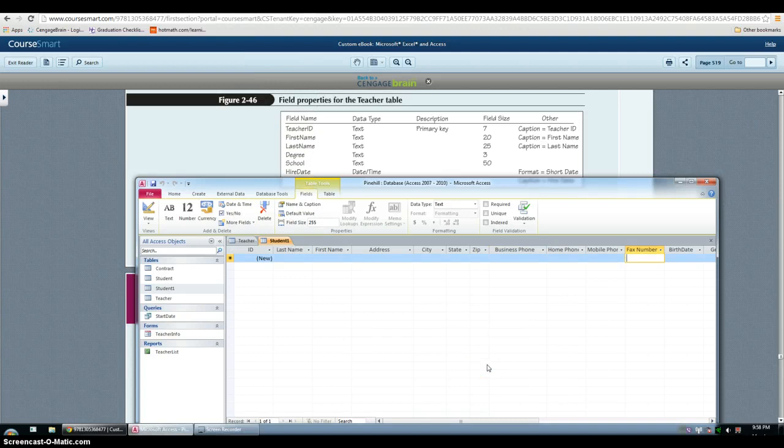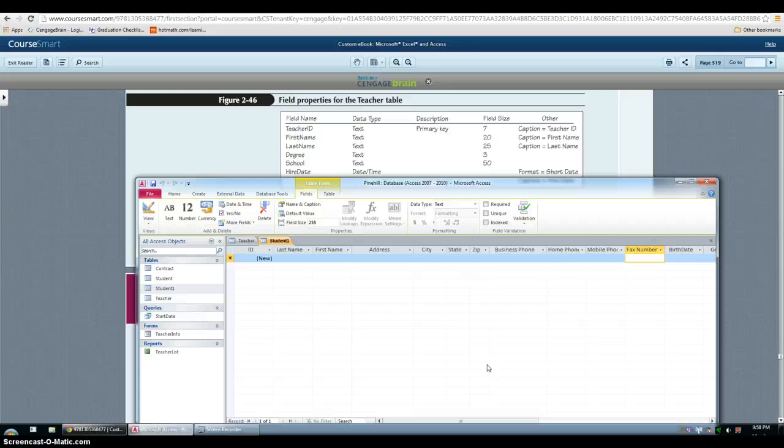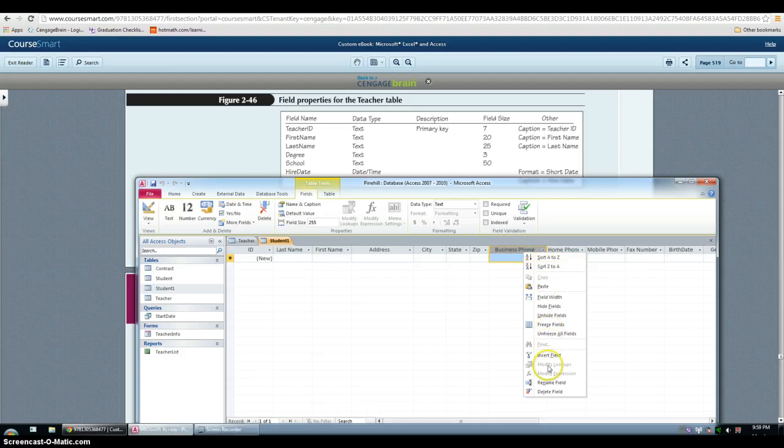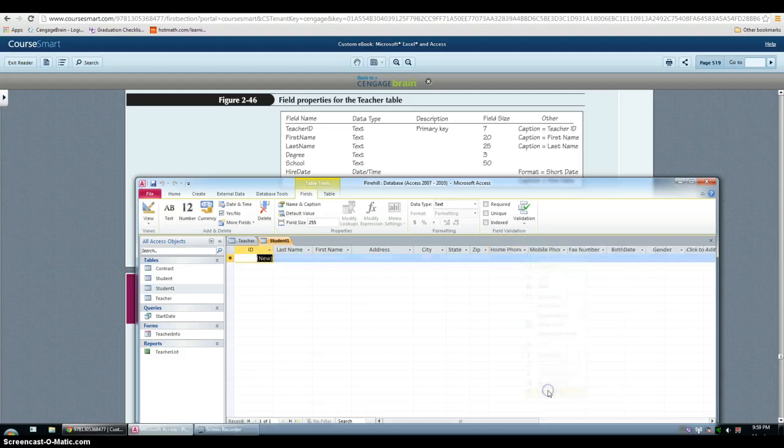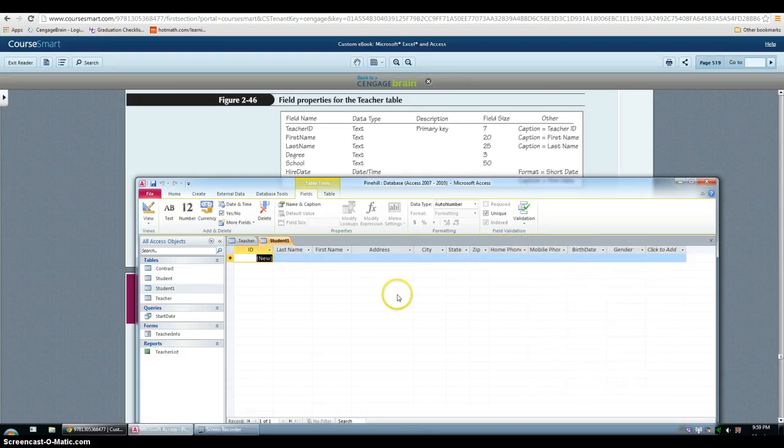Then in the next step we have to delete the business form and the fax number fields. So I usually right click them and then delete field. And same thing for fax, right click, delete field.